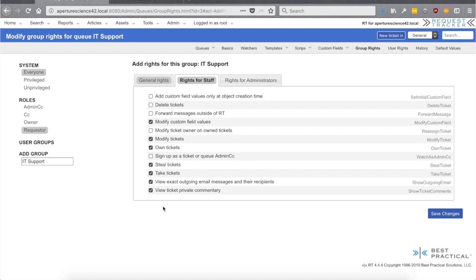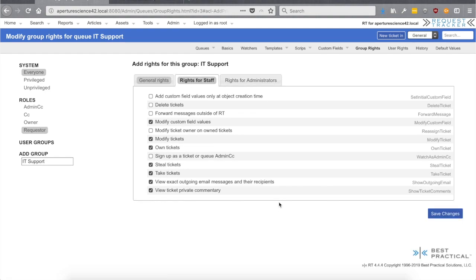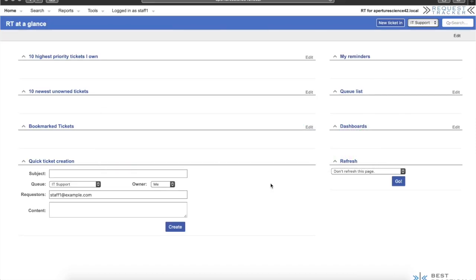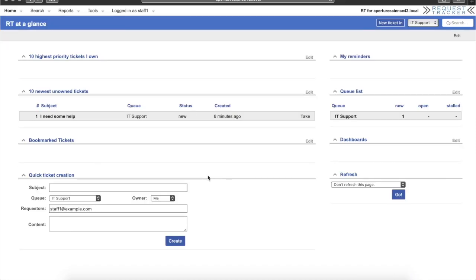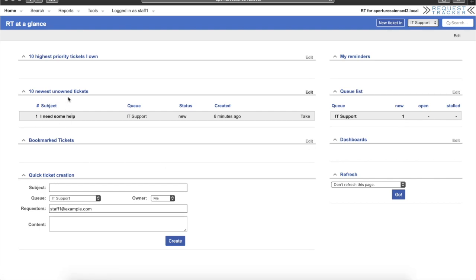Read what each right does — you can see what it allows people to do and change it to fit your scenario. As you go further there are even more rights, but as you give more rights users should know more about RT since they can affect how RT operates. This is probably enough to get our staff user up and running, so let's go ahead and save that. Going back to our staff user and refreshing — now we have the queue. The staff user can see it, there's one ticket in open status, and there it is in the 10 newest unowned tickets.